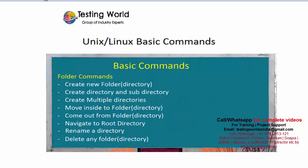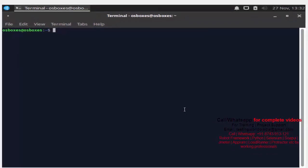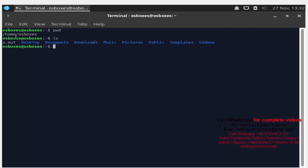First of all I'll move to my environment. I want to check my current location — my current location is home/osboxes. We have a command 'ls' which will show the current location and how many folders and files we are having. That is a command we have seen previously.